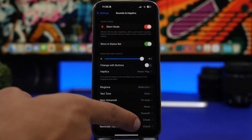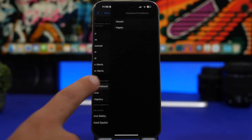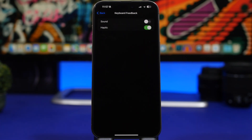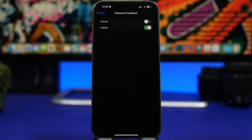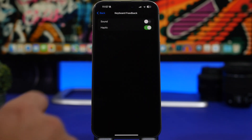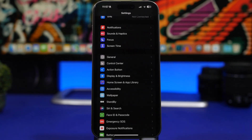Back under Sounds & Haptics, scroll down to find 'Keyboard Feedback'. You'll have two options: sounds and haptic feedback. Both consume battery — the haptic feedback especially, since it keeps the haptic engine working constantly. If you type a lot, this consumes a ton of battery. I suggest turning both off to save battery.